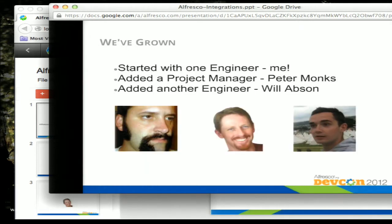It started off just with me as the only integration engineer. Then about three months later, Peter Monks came on as project manager for the integrations team and the services team, API documentation, and all those sorts of things. And then Will Absin joined and he made everything look pretty.